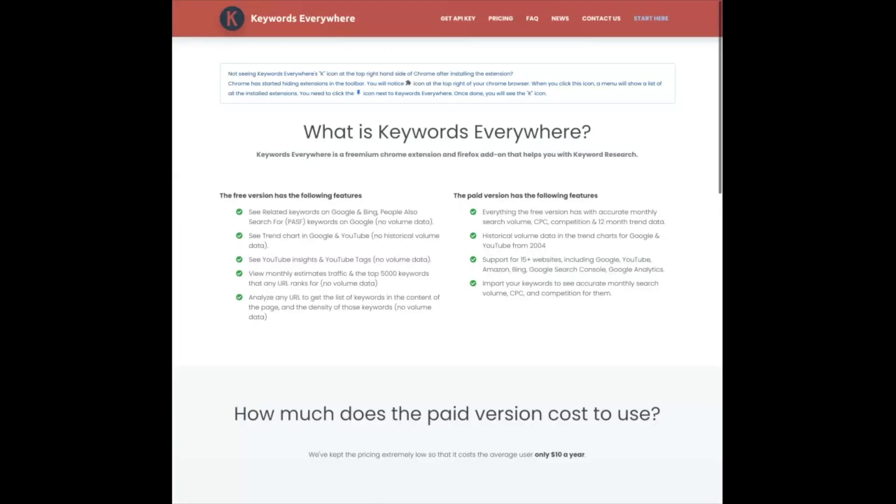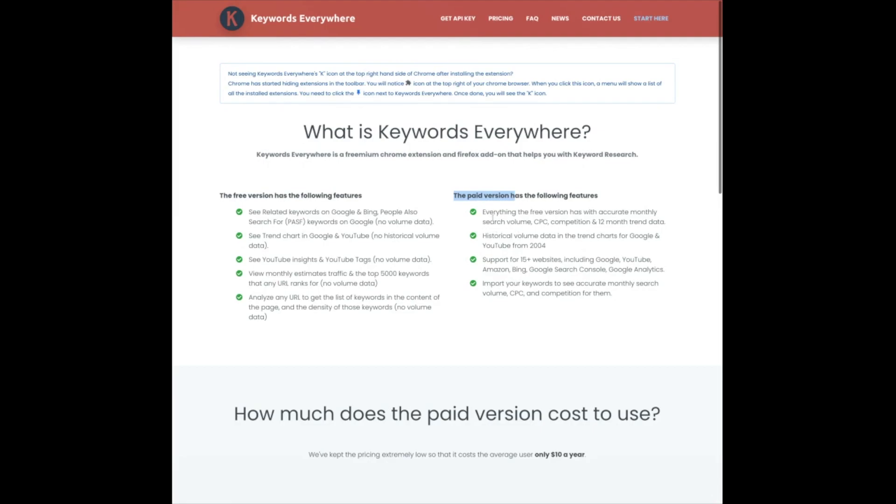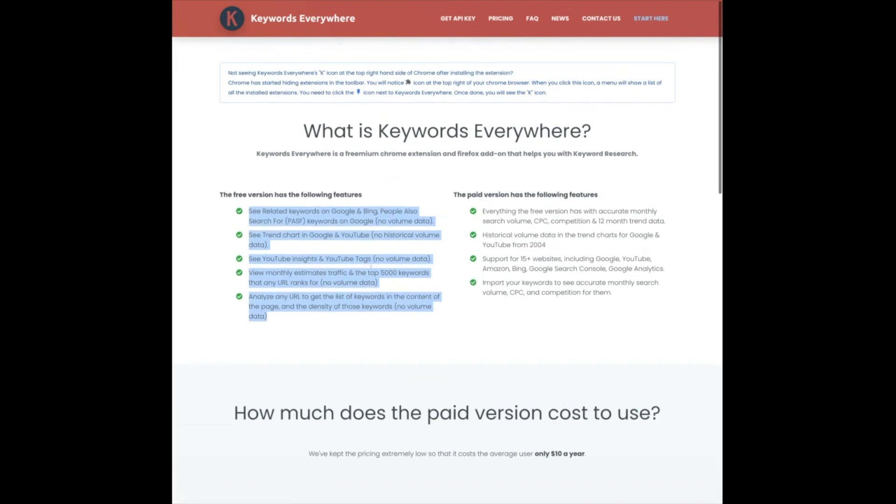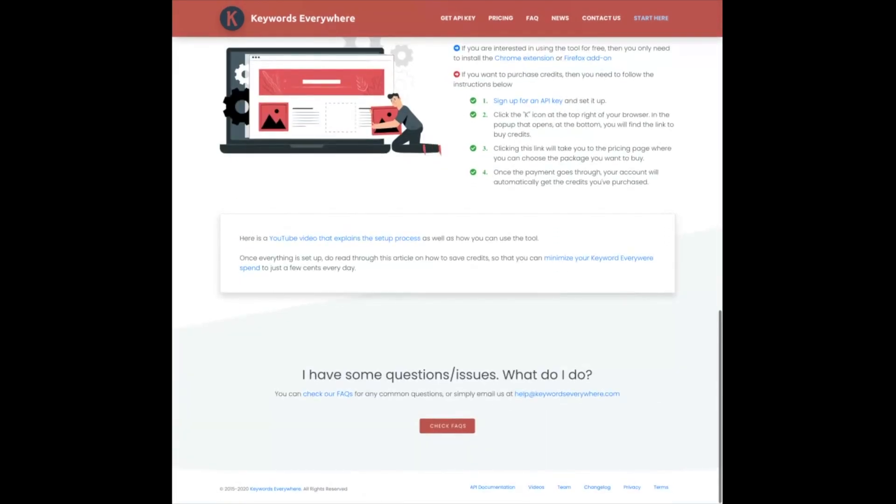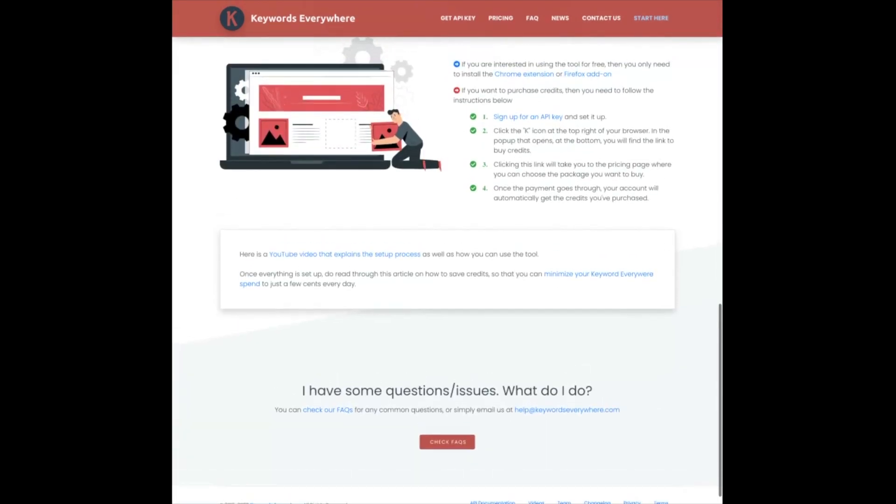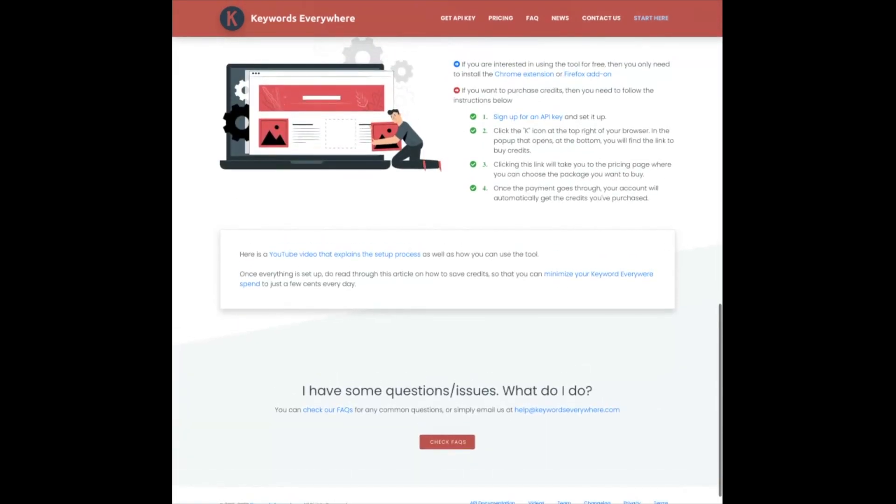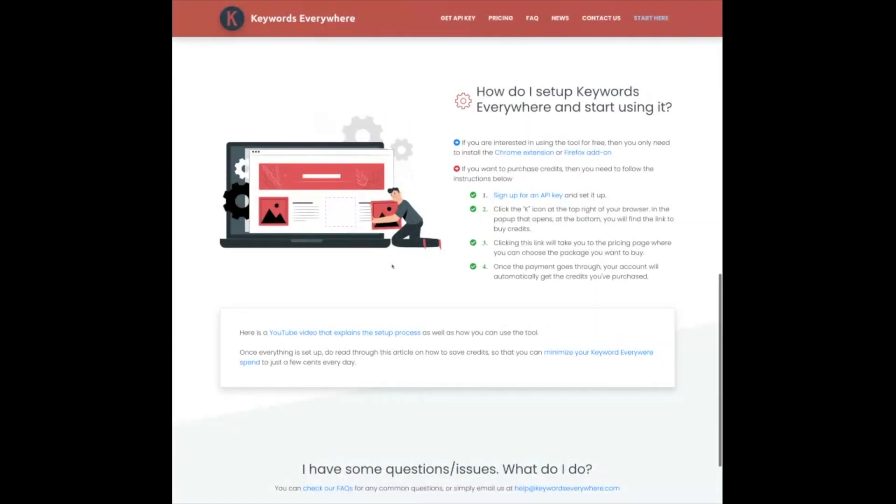Once you install Keywords Everywhere, you're going to be redirected to this page. And it's going to give you the rundown on the difference between the free version and the paid version. I definitely recommend the paid version. Really, it's the most inexpensive keyword tool on the market. I've spent $10 and I've used the program for about seven months and haven't run out of what they call credits. And to execute the strategy that I'm going to teach you, you do need credits. However, there are some features of the free version that if you want to try it out first and get a sense of how it works, you definitely can try the free version as well.